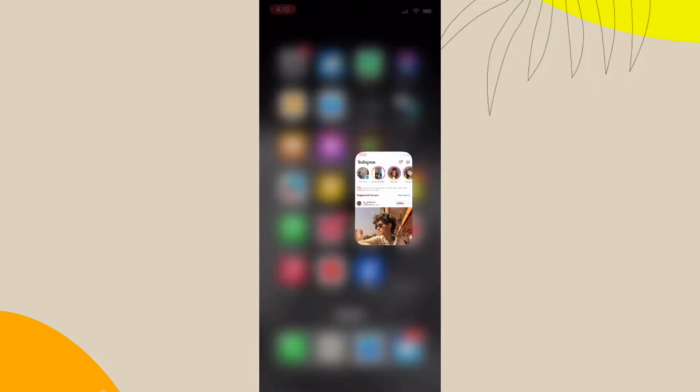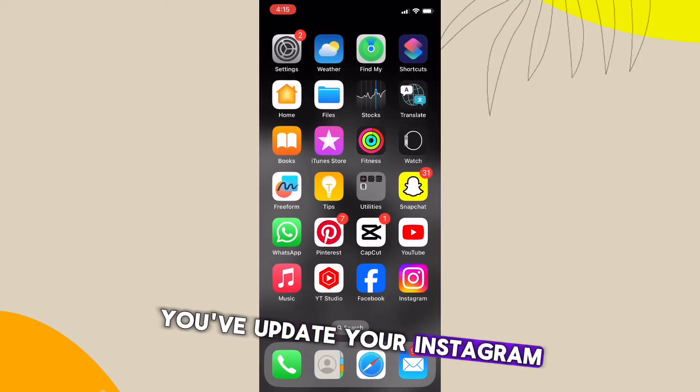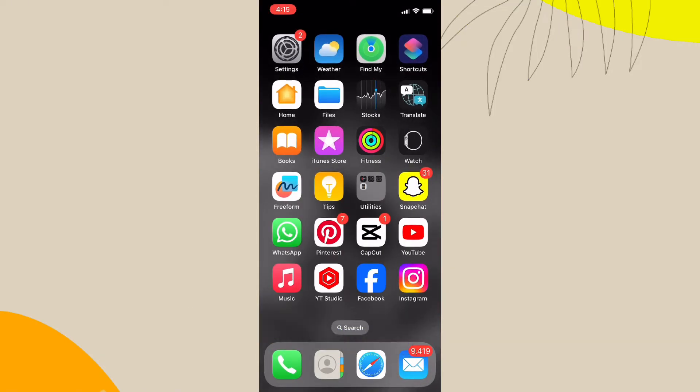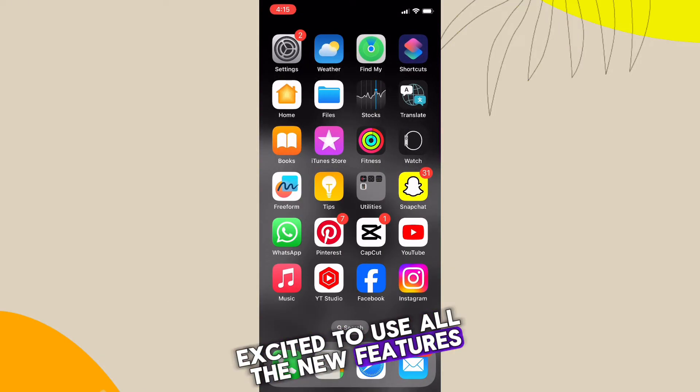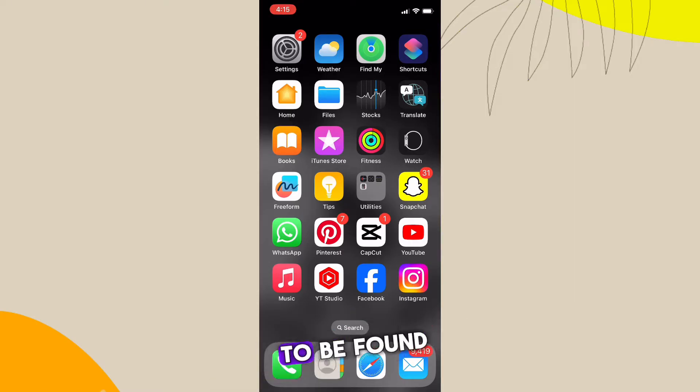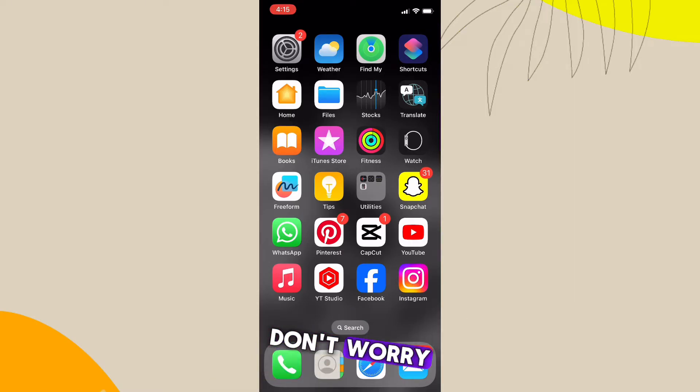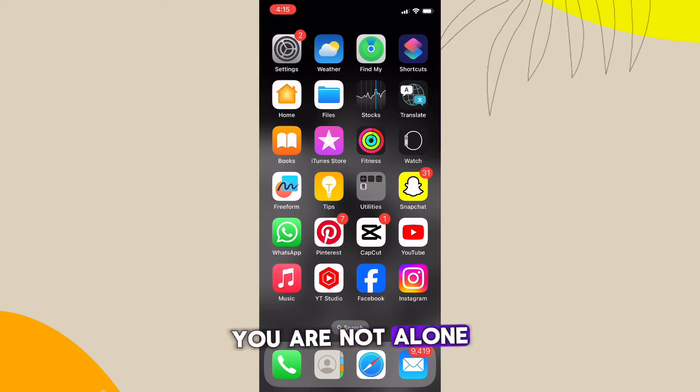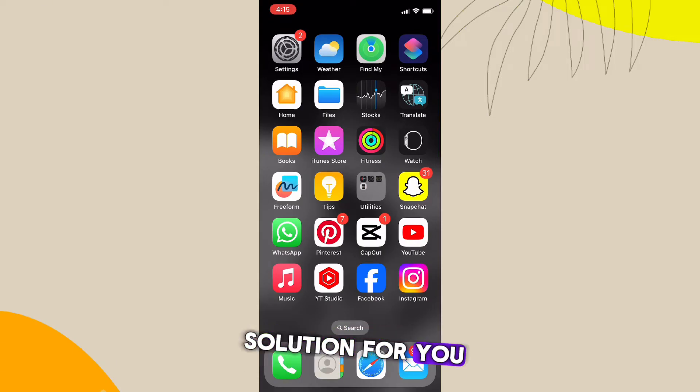So you update your Instagram app, excited to use all the new features, only to find that the GIF option is nowhere to be found. Don't worry, you're not alone, and we've got some solutions for you.